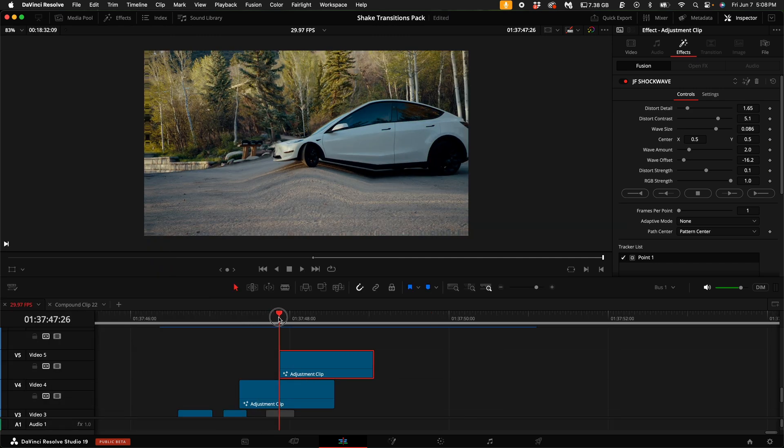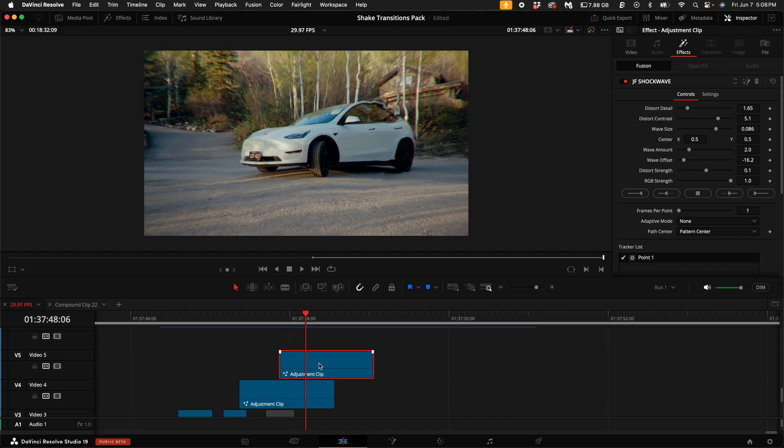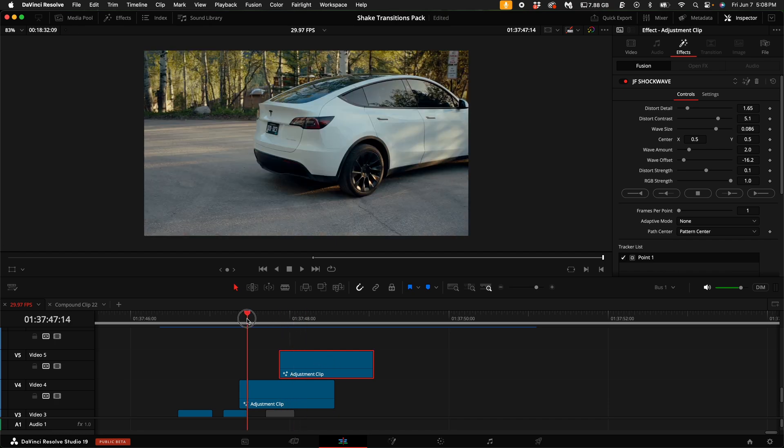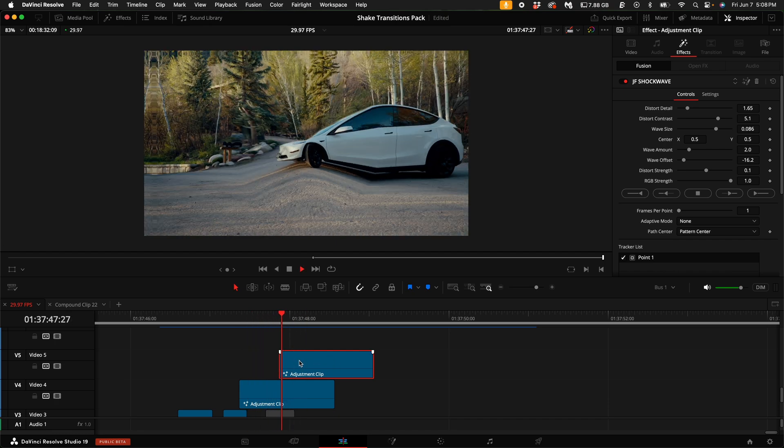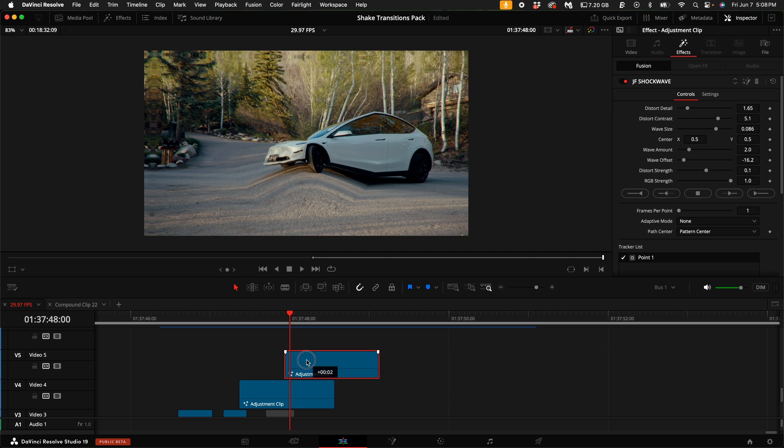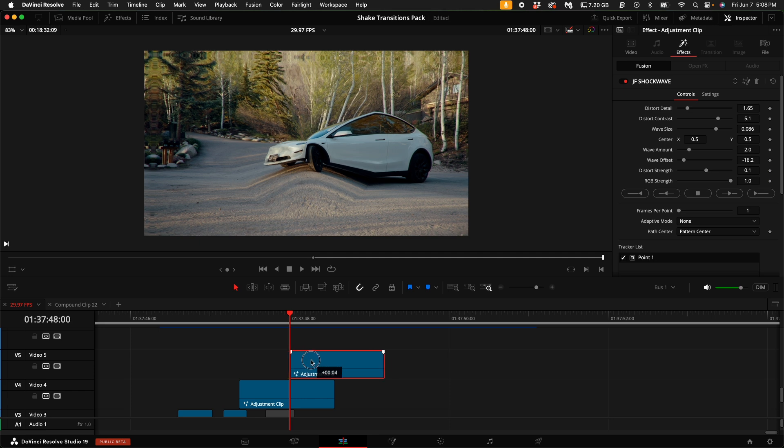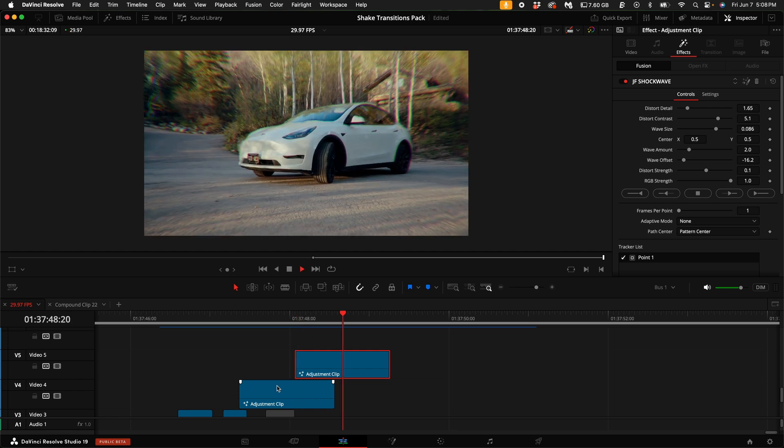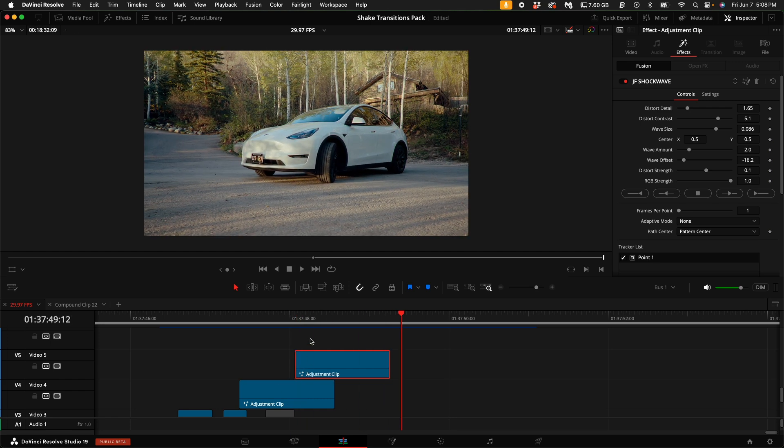The shockwave effect will start as soon as the adjustment clip starts to play. So you want to time this so it basically starts to happen after this distortion effect happens on the car. Right now, by default, there's two shockwave effects.